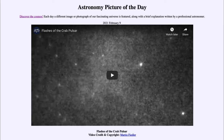It is titled 'Flashes of the Crab Pulsar.' This is a very short video clip running just a couple of seconds, and what it's going to show is the Crab Nebula and how it flashes. Now the Crab Nebula itself doesn't flash — it's actually the pulsar at the center of the Crab Nebula.